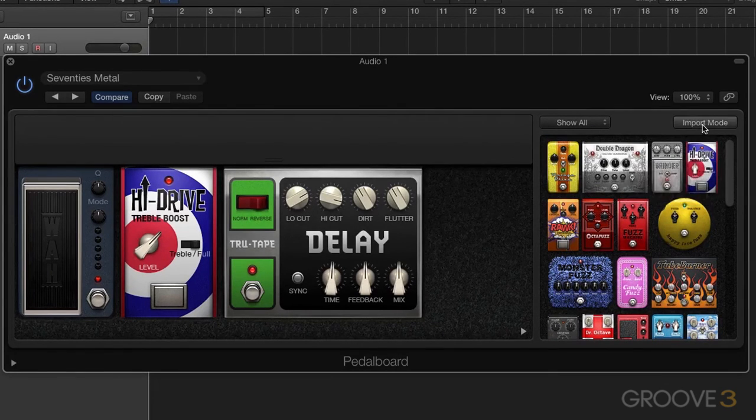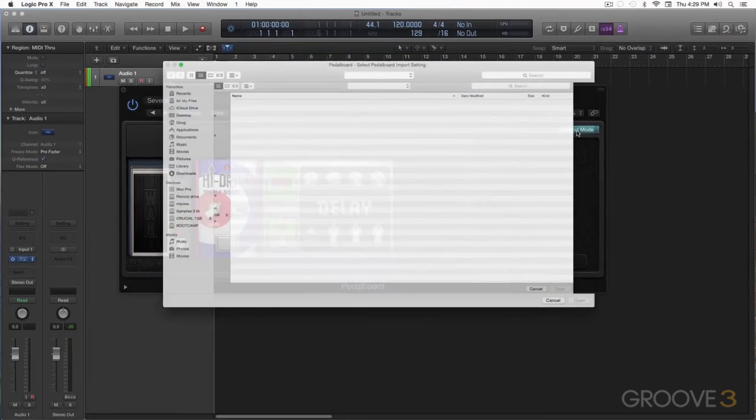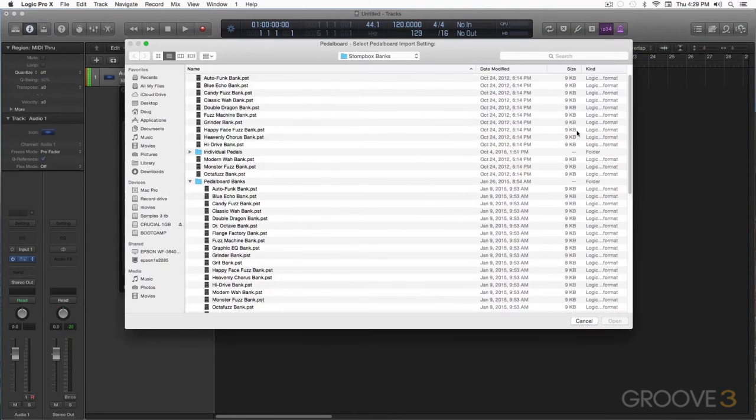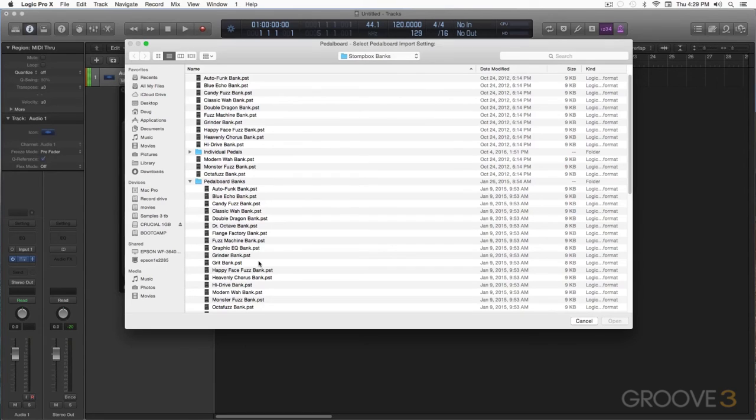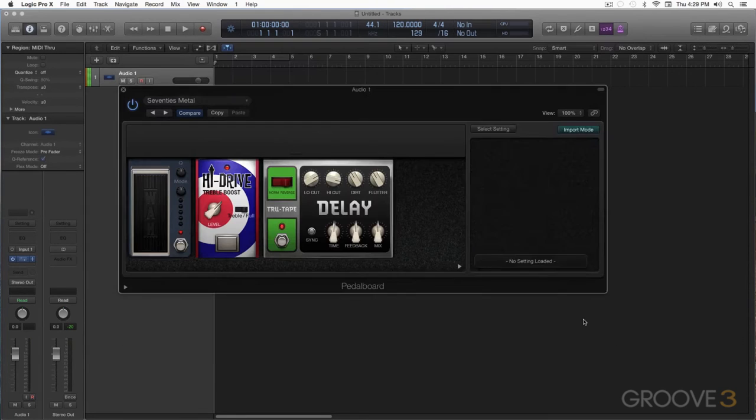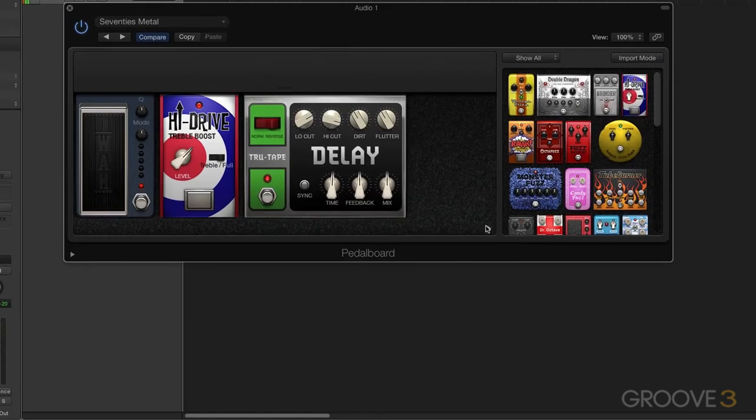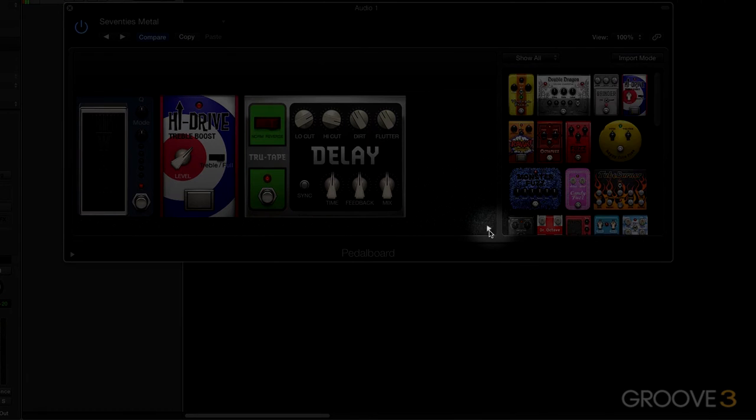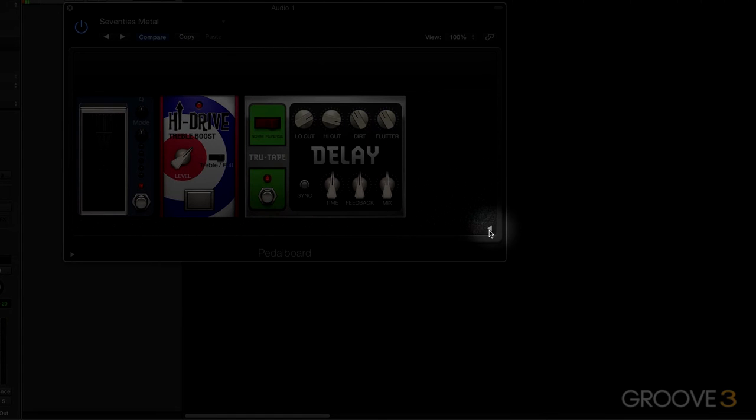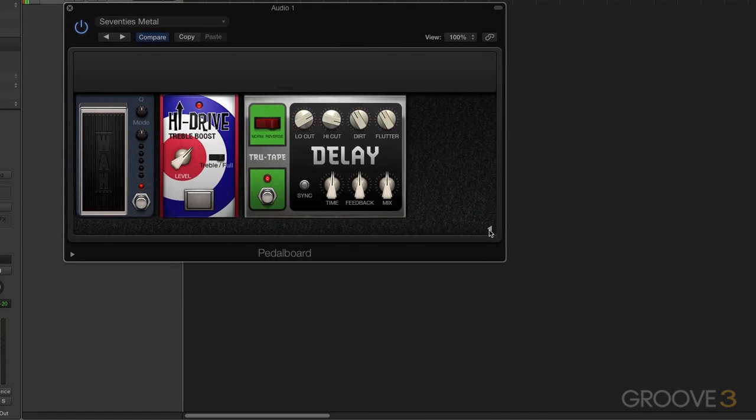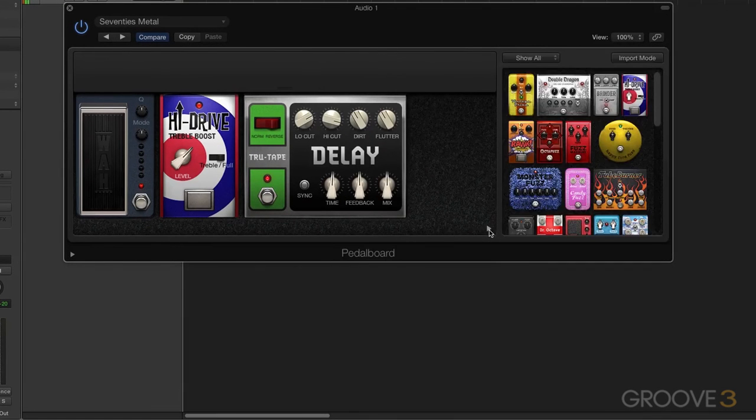Then you have import mode. Import mode will bring you to a list of items that are either factory or things you've created. We'll talk about those more later. Let's go ahead and get out of that. And you also have a disclosure triangle here to hide that if you want to make it a smaller plugin, a smaller footprint.